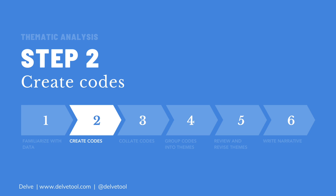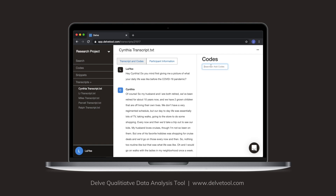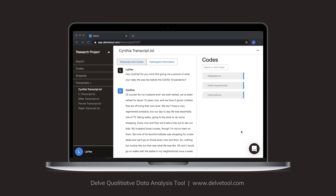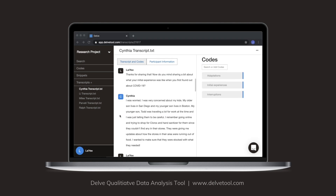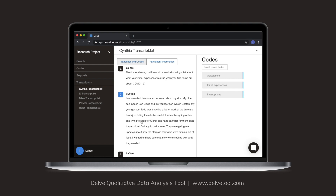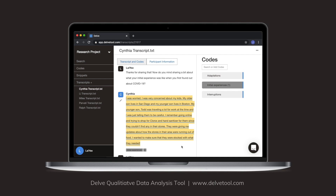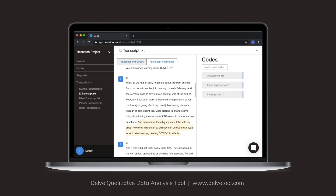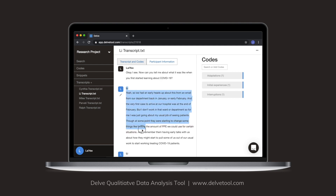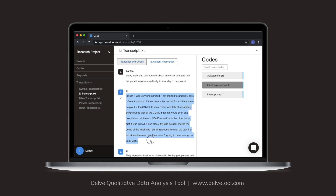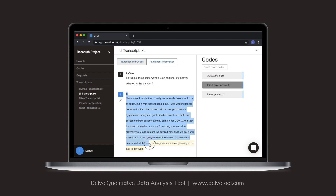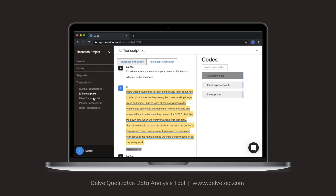Step two is to create codes that represent meanings and patterns you see in the data. When I notice patterns in the transcripts, I'll go to the right side of the screen, type in the codes, and press Enter. Next I'll start coding by highlighting excerpts related to the codes and clicking on the code to apply it. Make sure to check across all your transcripts to code anything related to that particular pattern. Continue going through your transcripts and code any relevant patterns you see. As you read through, you may see more patterns beyond your initial set of codes — feel free to add codes to capture those patterns.